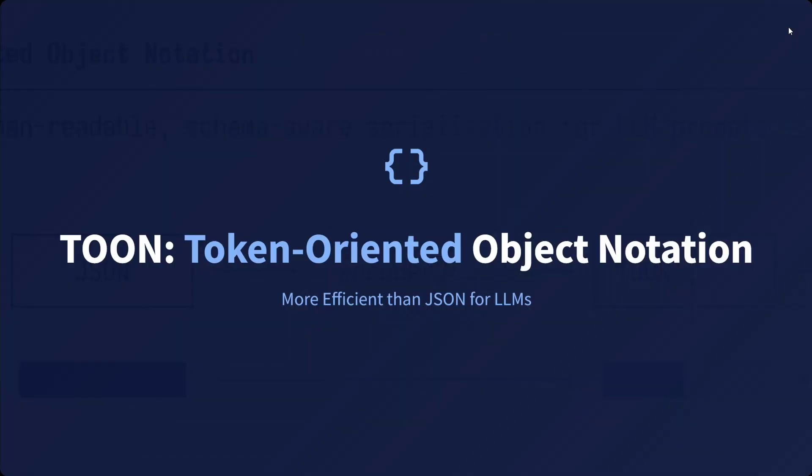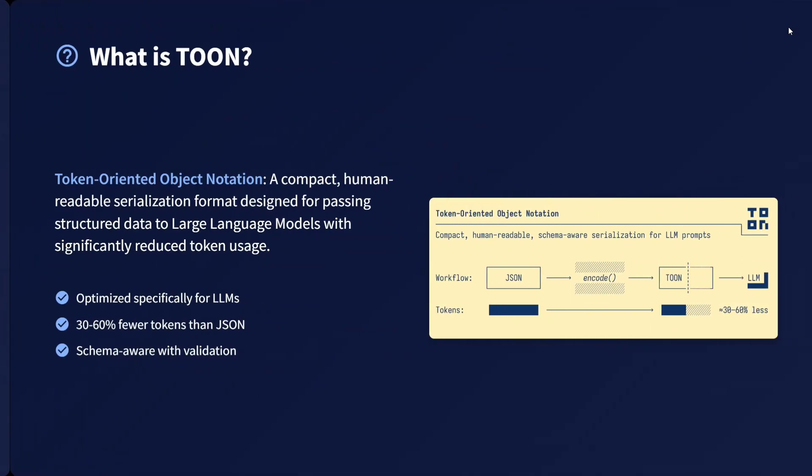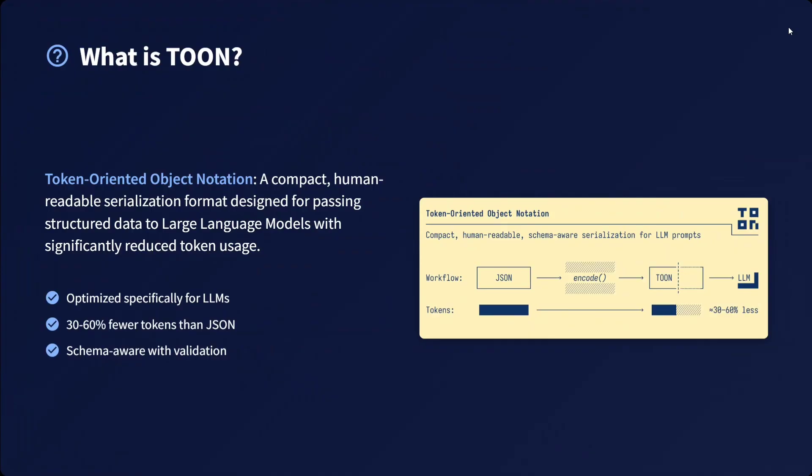TOON - Token-Oriented Object Notation - is more efficient than JSON for LLMs. It's a compact, human-readable serialization format optimized specifically for LLMs, using 30 to 60 percent fewer tokens and providing schema-aware validation.